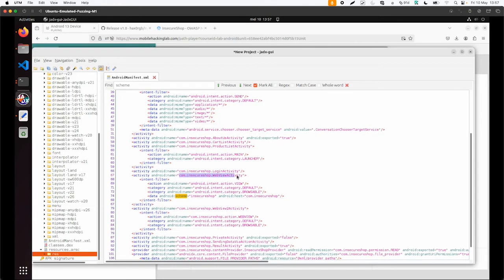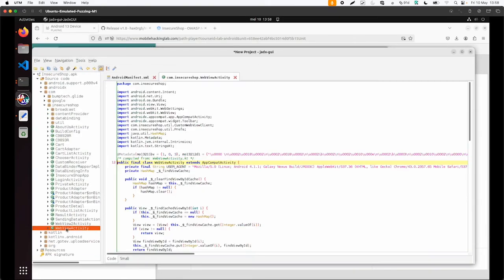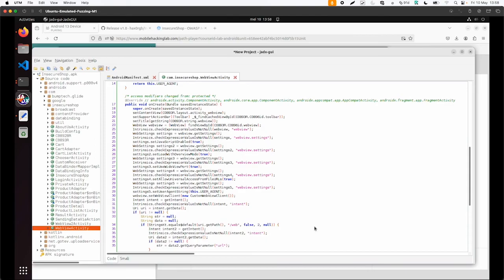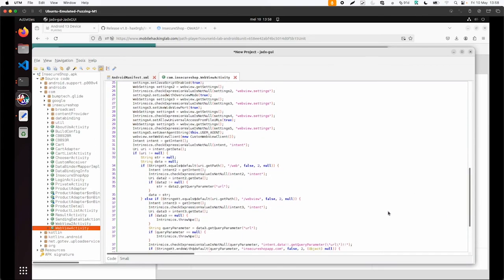Especially this web view activity from insecure shop web view activity. And the onCreate, that one is probably the most interesting. And what you can see, it does something with uri.getpar.web. This is something we might need. And also query parameters.